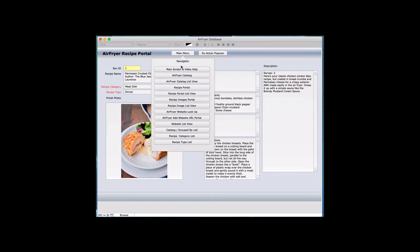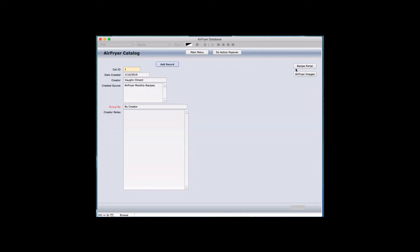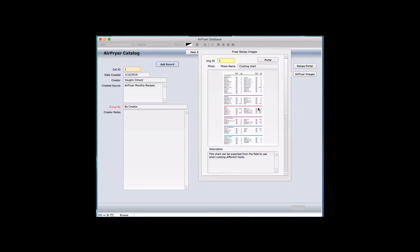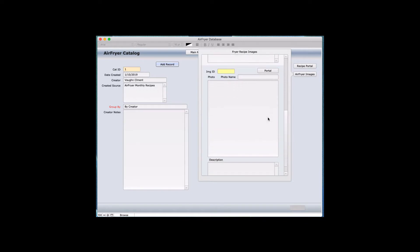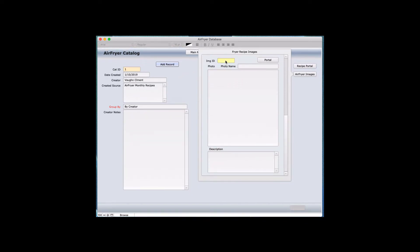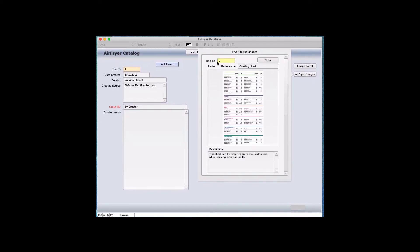Let's go to the Air Fryer Images screen. This allows you to add as many records as you want, and it has its own ID. It depends on what device you're using — a Mac, a PC, an iPhone, or an iPad — and any of those devices will allow you to use it. If you use an iPhone or iPad, since it's a standalone application, it runs in an app called FM Go. Contact support and they'll walk you through setting up the records to use this application on your iPhone or iPad.